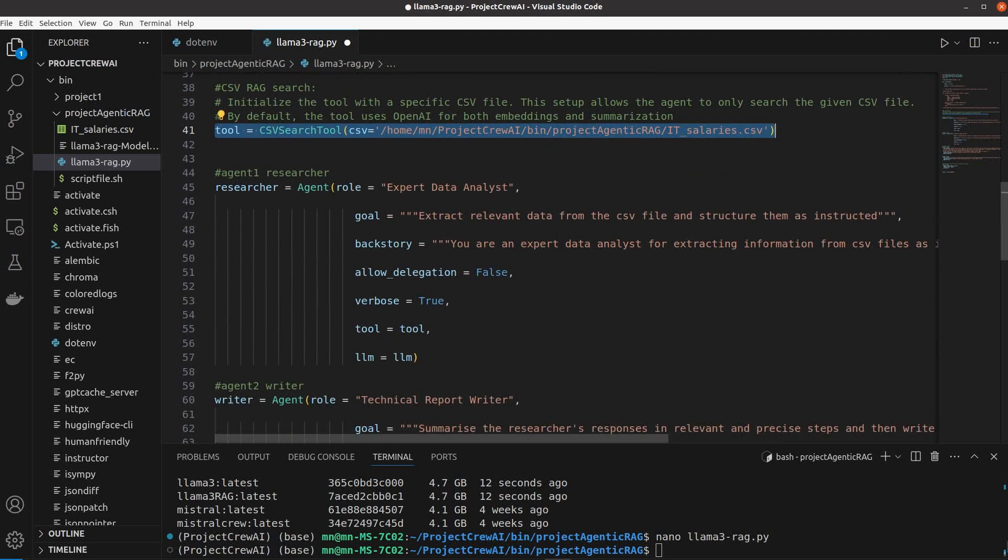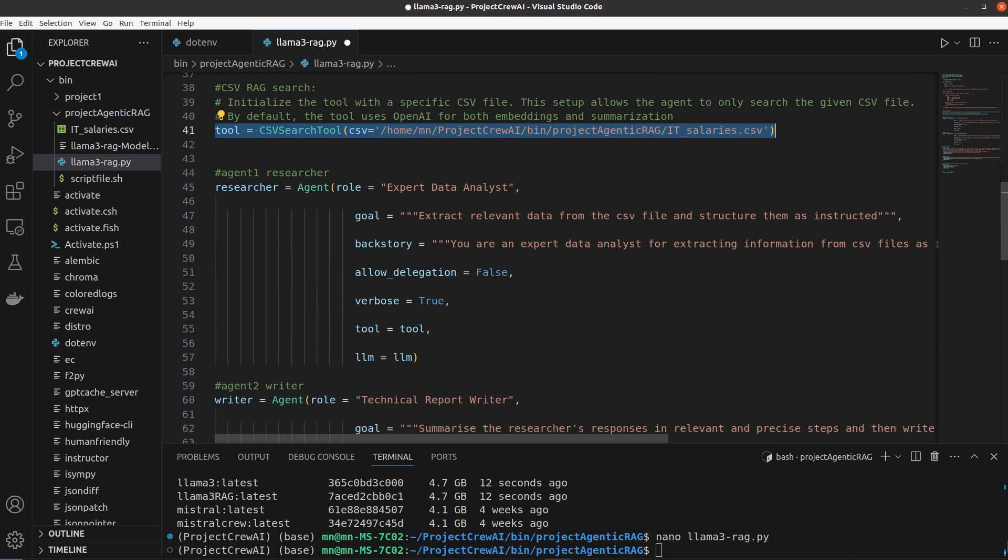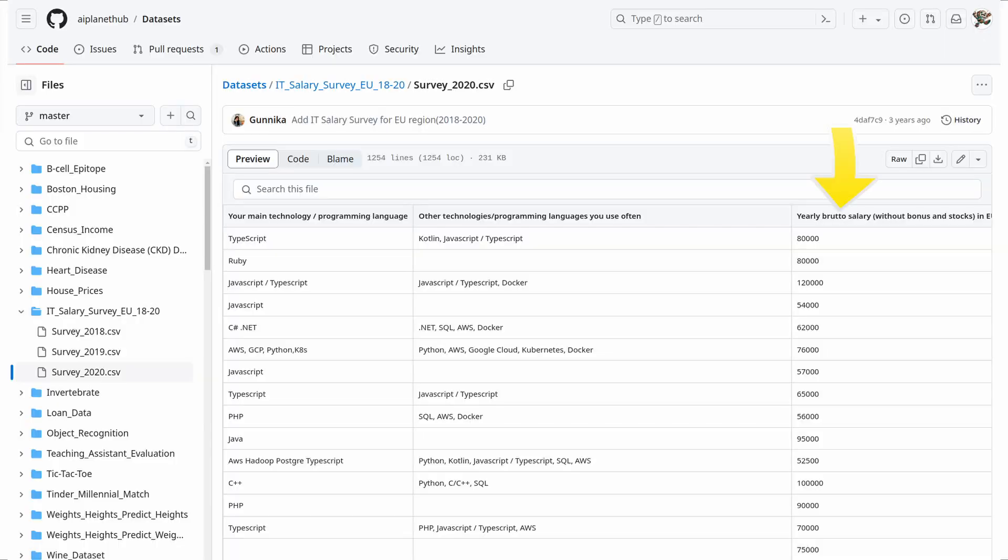To save recording time for this video I'm only defining two agents here. The first agent uses this CSV file to extract the top 10 highest paying positions in IT and programming and sort them based on the job title and the skills needed to get to that position.